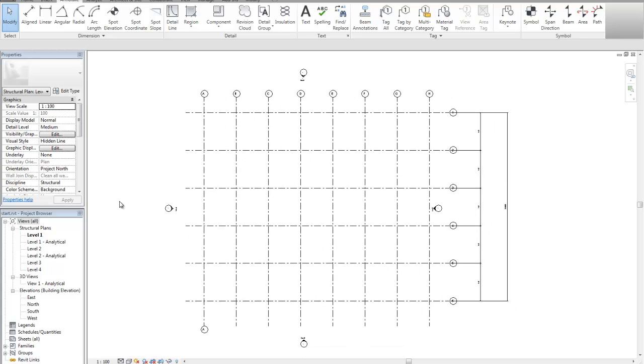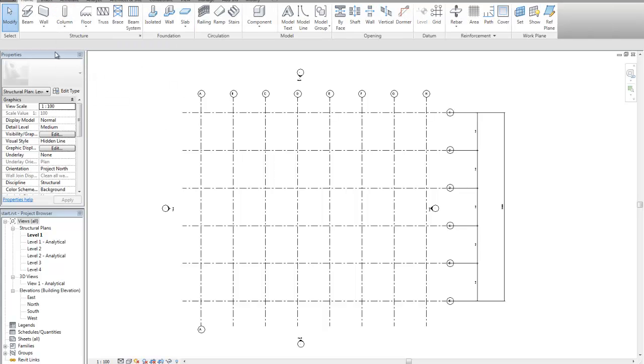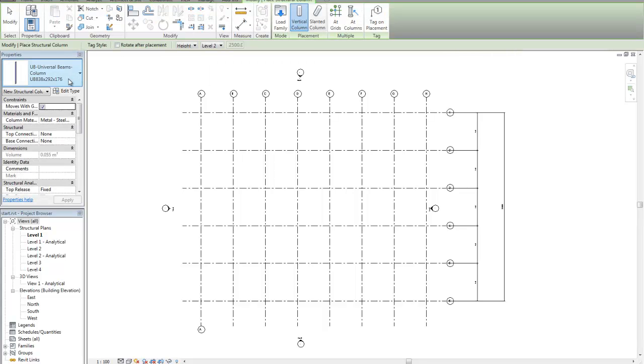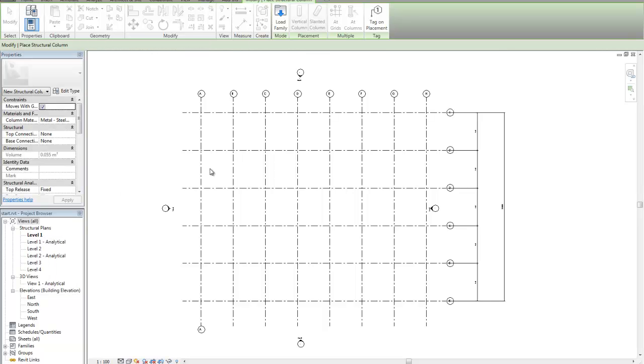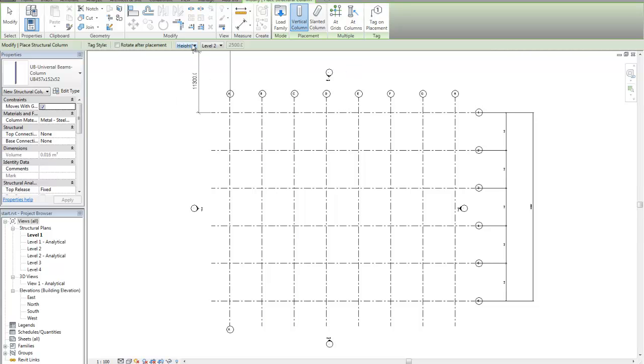Let's have a look to actually populate this with some columns. On my home tab, I'm going to look at my column and I'm going to use Structural Columns. I'm going to pick the type of column I want. I'm going to use a 457 member, UB member or in this case it'll be UC. And very simply, I'm going to say it's placed at a height and it goes to level 2. So it'll be working from level 1 to level 2.